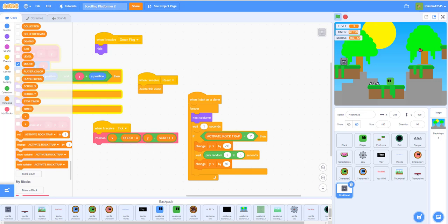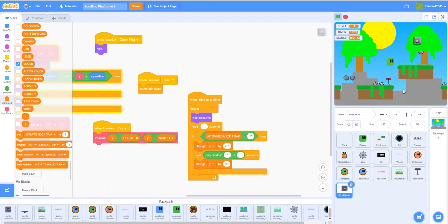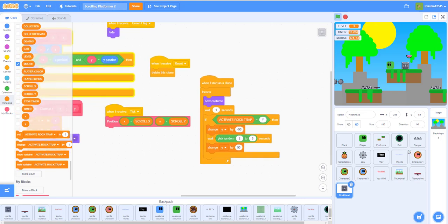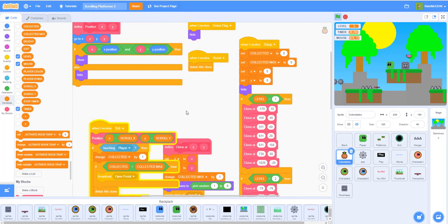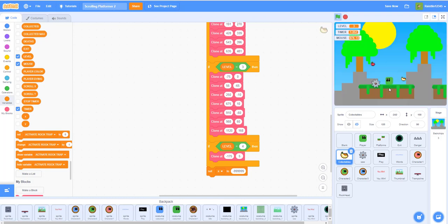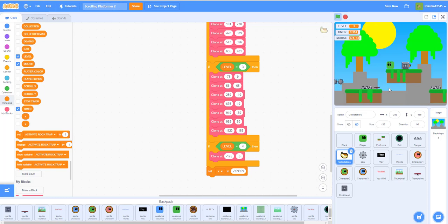One of the fruits is hard to get because it's positioned right where the rock trap comes down. I'll move it — press N to get the coordinates: X is 675, Y is 10. Go to the fruits sprite, find the fourth one, set X to 675 and Y to 10. Now playing it, the fruit is much easier to get even with the rock head coming down.